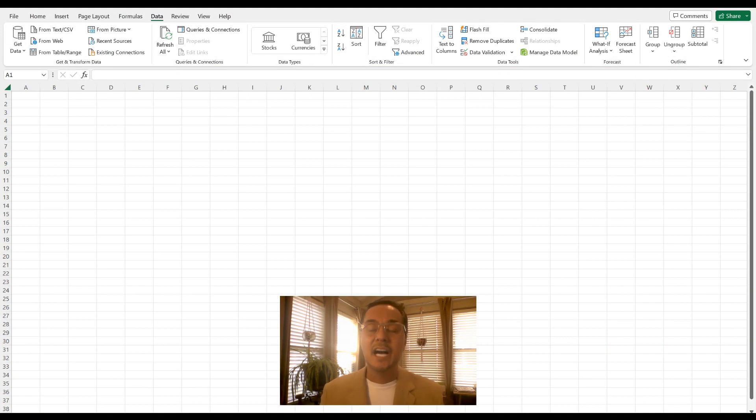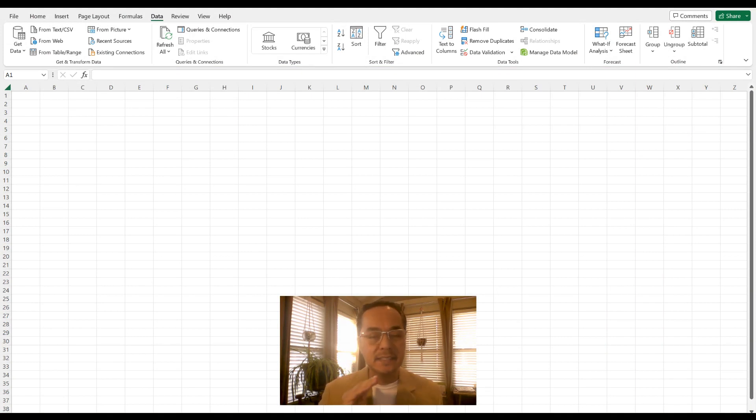Hi, I'm Jerry, and I have two Excel tips for you at an intermediate level. Let's get started.